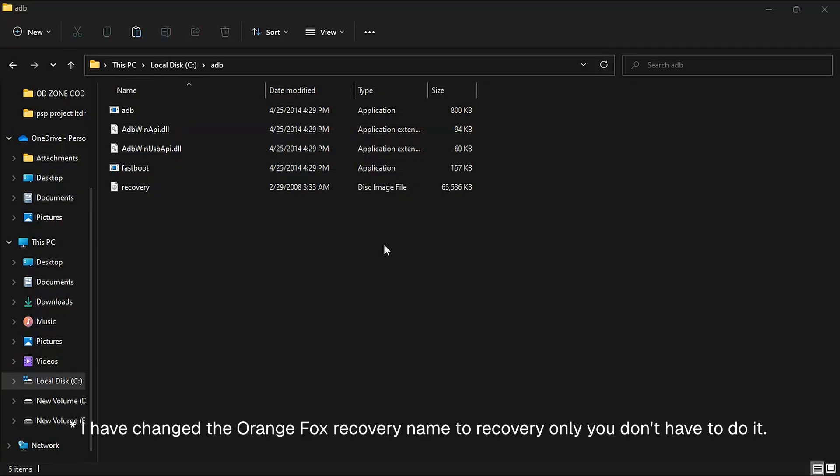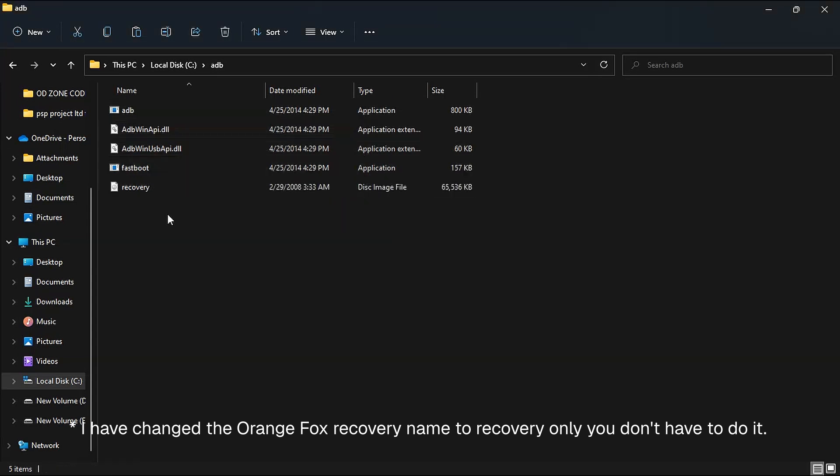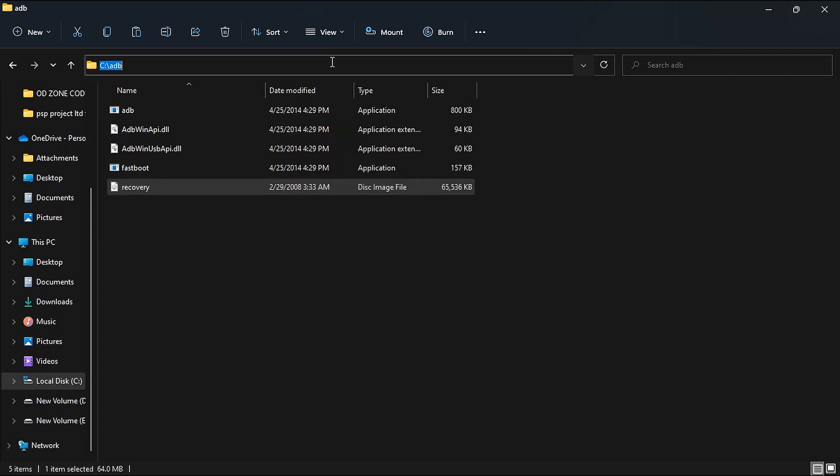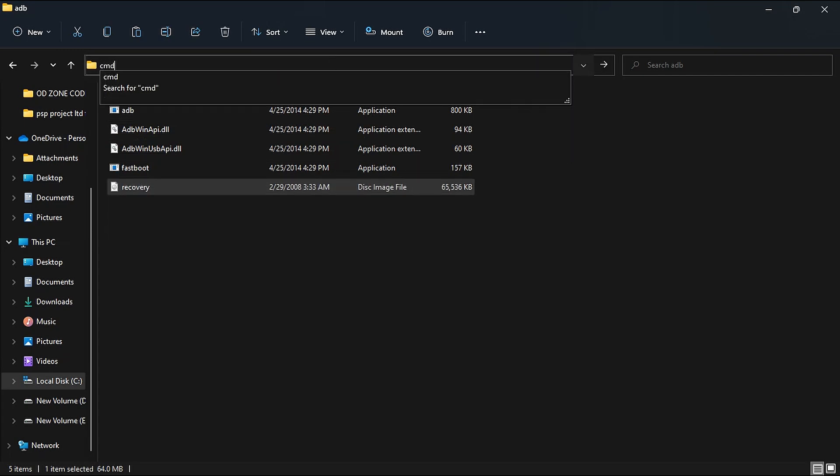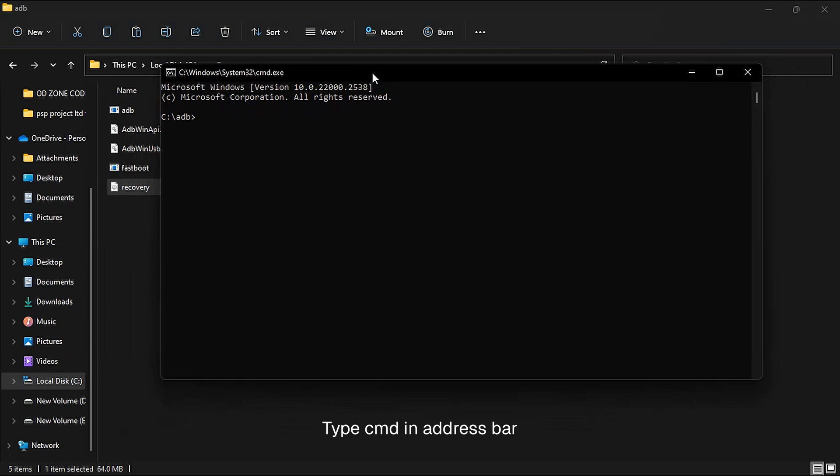We are on our ADB folder again. You can see I have changed the Orange Fox recovery name to 'recovery' only so that it will be easy for you to understand. Now go to the address bar over here and type CMD. A command prompt will open. We have to use it to give some commands.